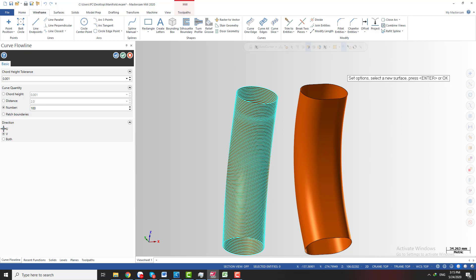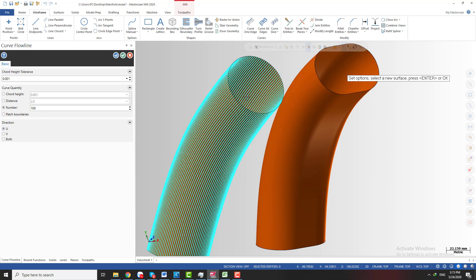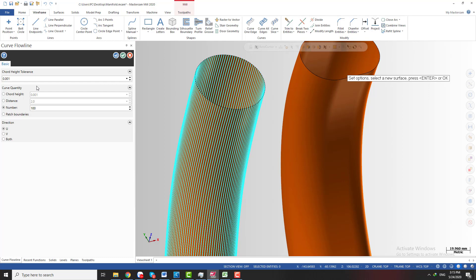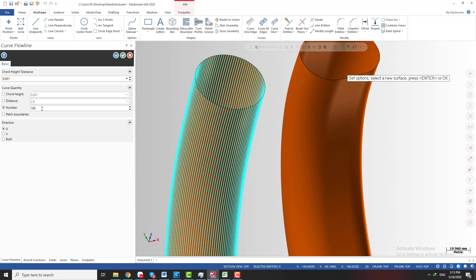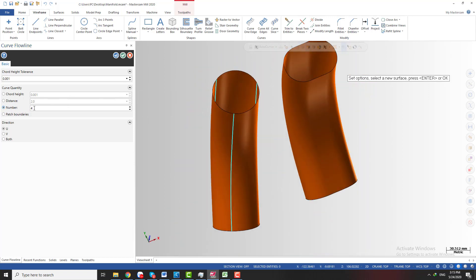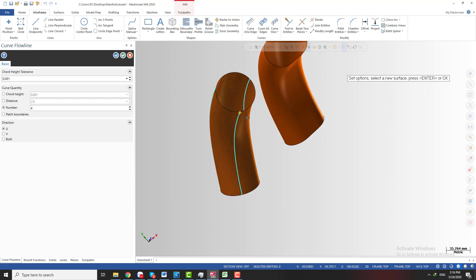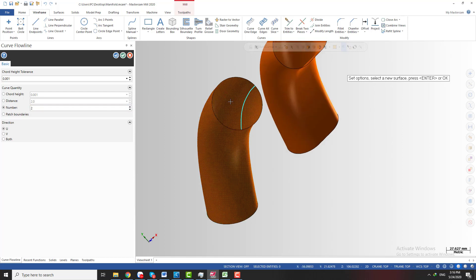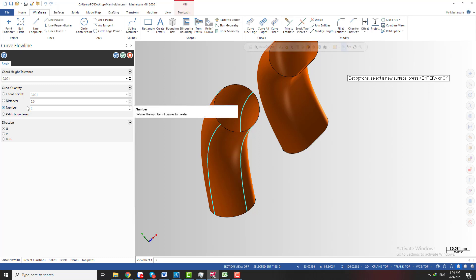You can change which direction you want to create the curve — the U-vector or the V-vector. In this case, I want to create the U-vector of the surface, which runs along the surface. We have many ways to create the curve: you can select the distance between curves or select the number of curves you want to create. I want to make four curves, so I input four here. But we only get three instead of four because two curves are duplicated at the same position. So I need to input five to get four curves.